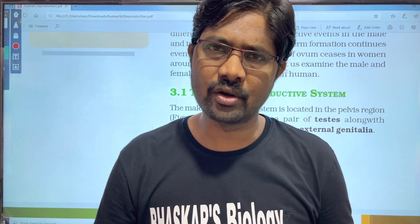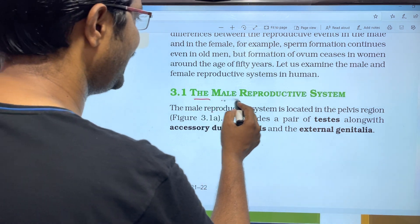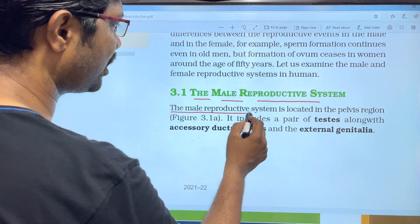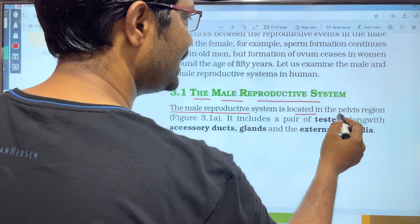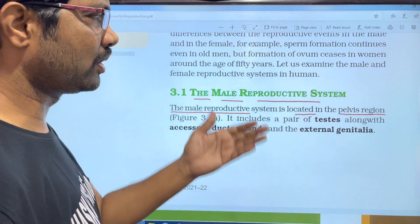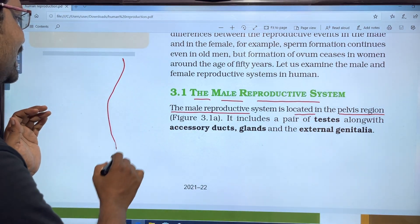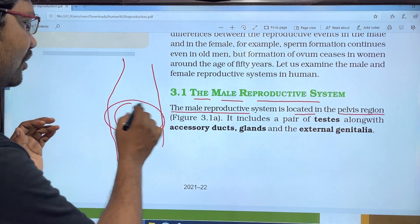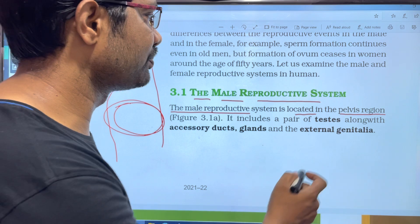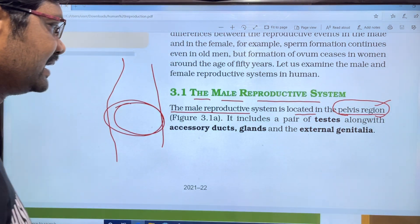The male reproductive system is located in the pelvis region. This is the thoracic region, the abdominal region, and the pelvis region. This is the location of the pelvis region.